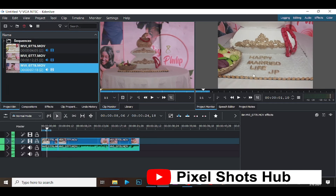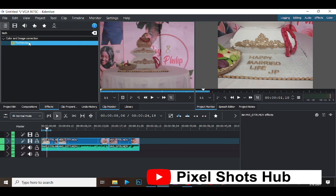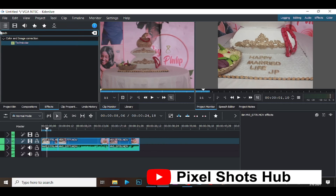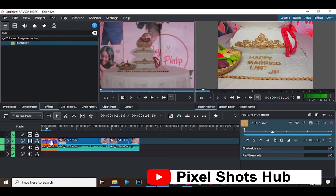Then I'll go to Effect, then I'll search for Technicolor, and I'll drag and drop it on my video. Look at that — the color has changed.